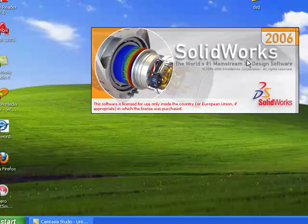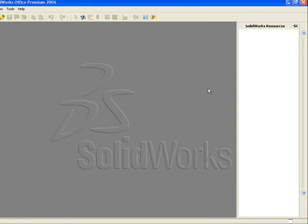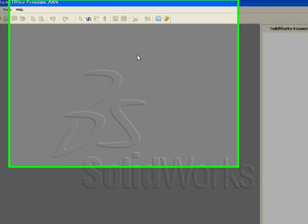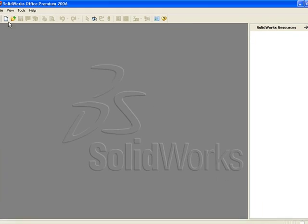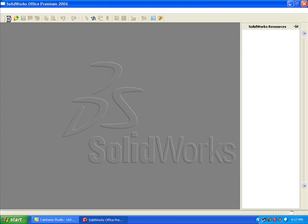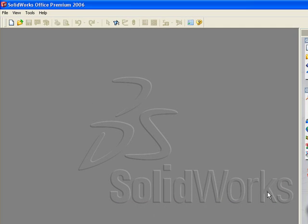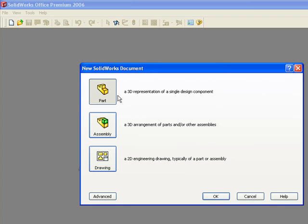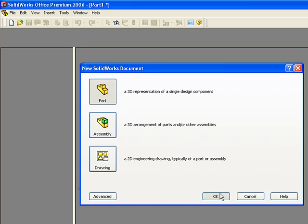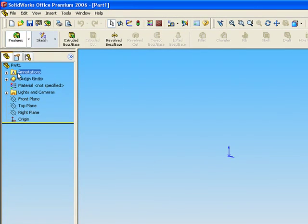SolidWorks 2006. Open new part, choose part, okay. This is our design tree.